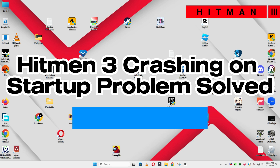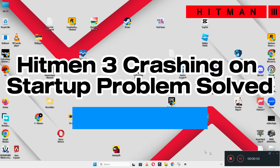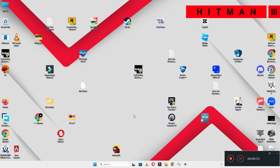Hello guys, welcome back to another video. In this video I will show you how to fix Hitman 3 crashing on startup problem on your Windows PC and laptop. To fix this issue, follow every step as I am showing in this video.